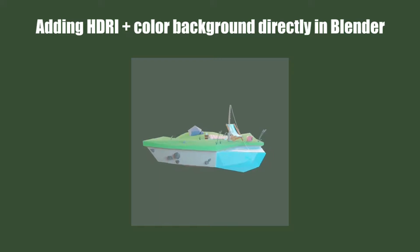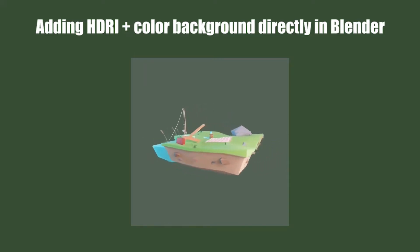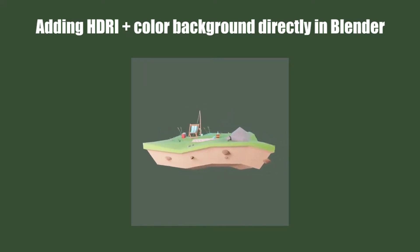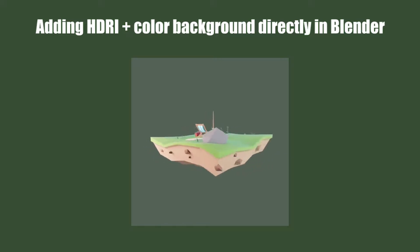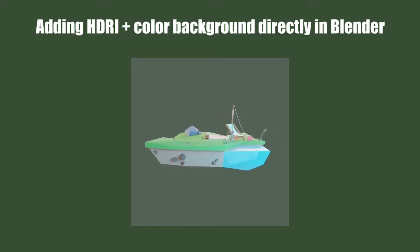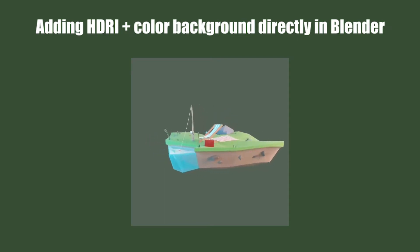What most people do is activate alpha on the film tab in render options to get a transparent background, and then use other software like Photoshop or a video editor to add the color to the background.